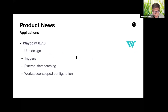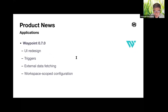Waypoint is a relatively new product now at its 0.7 release. Waypoint allows developers to deploy, manage, and observe their applications through a consistent abstraction of the underlying infrastructure — whether targeting Kubernetes, Nomad, or other platforms.